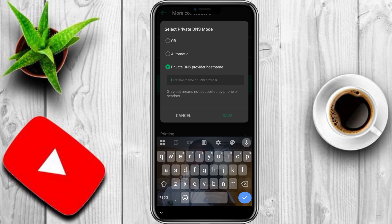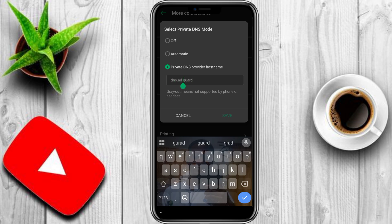In the field provided, type dns.adguard.com. Tap Save and you're all set.